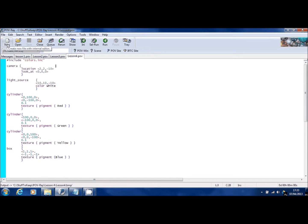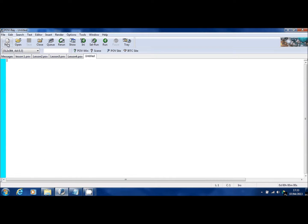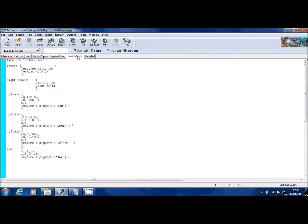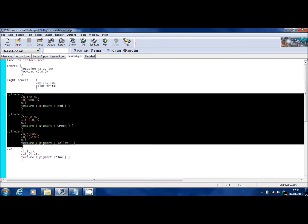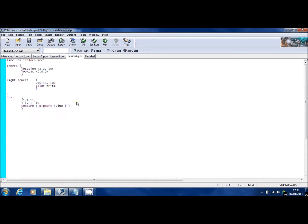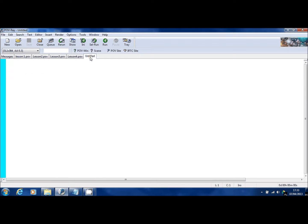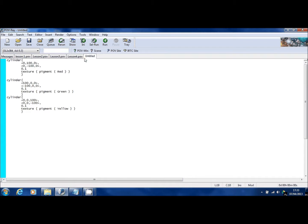First of all, go up here. I'm going to click New to create a new file. Then nip back to lesson four. I'm going to select the code for the three cylinders and then I'm going to cut that out of there. Go to my new file and I'm going to paste that information for the cylinders there.